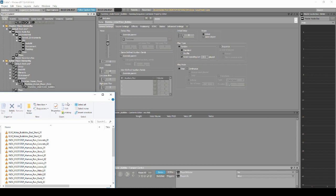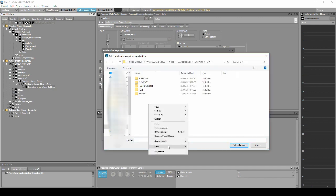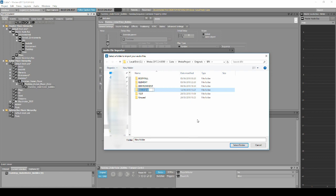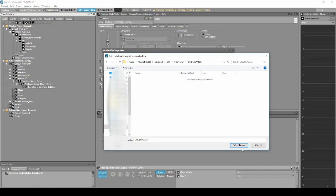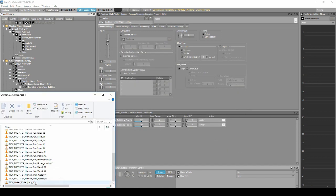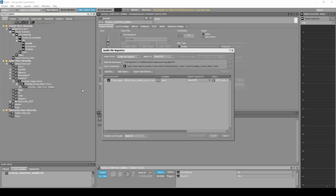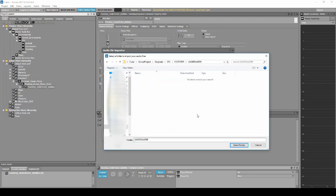Now add the two free audio assets to the Random Container. In the Import window, change the path to Sound Effect, Footstep, Underwater. Also drag the free audio asset INDV Water Wades Loop into the Footstep_Human_Player_State Switch Container. Again in the Import window, place it under SFX Footstep Underwater.